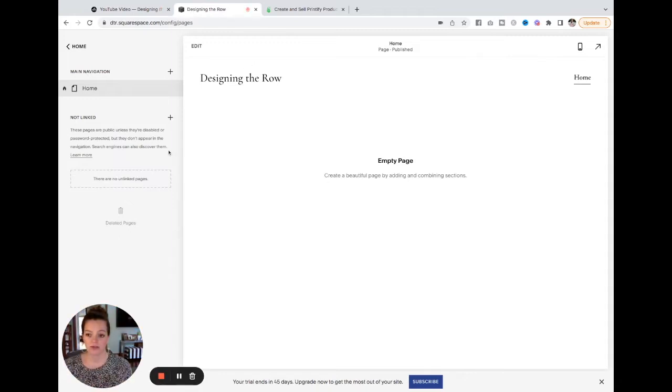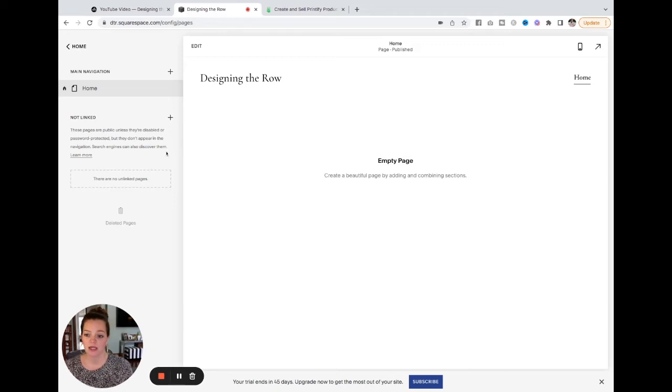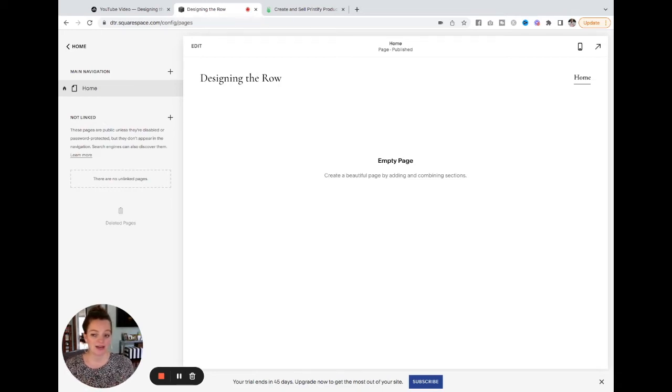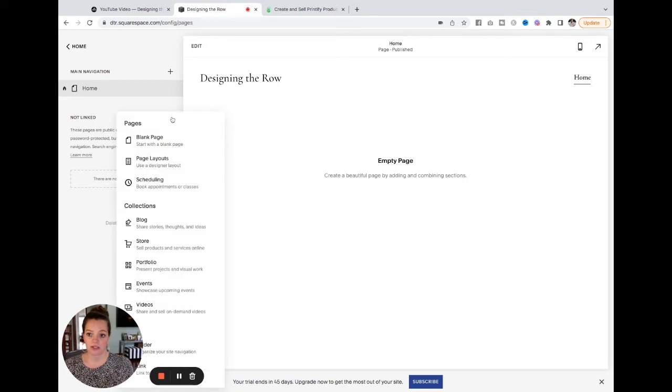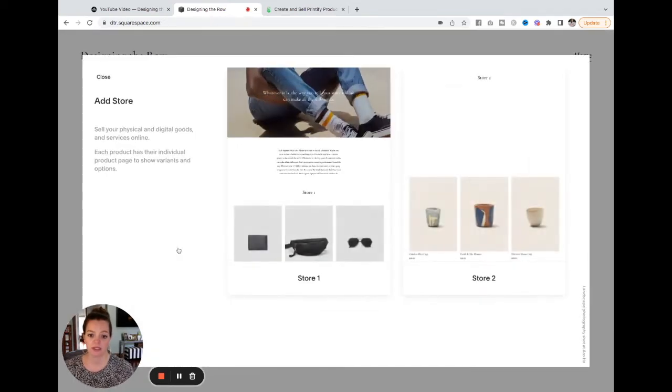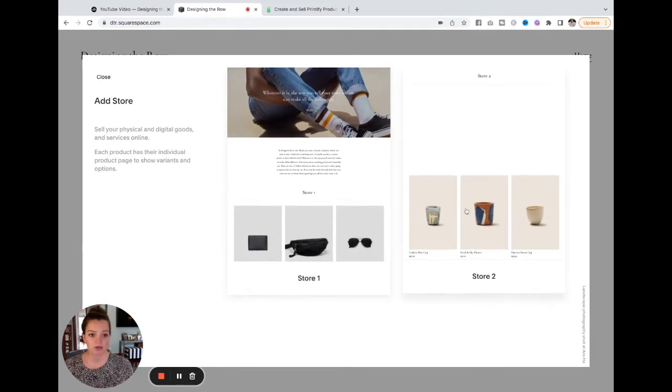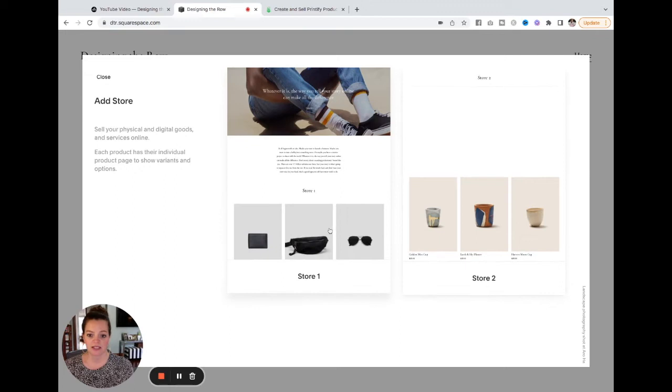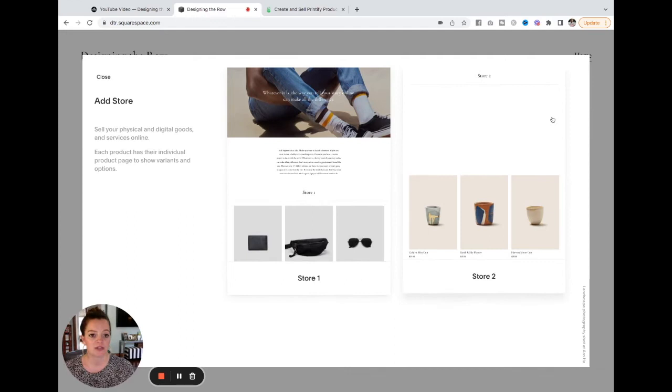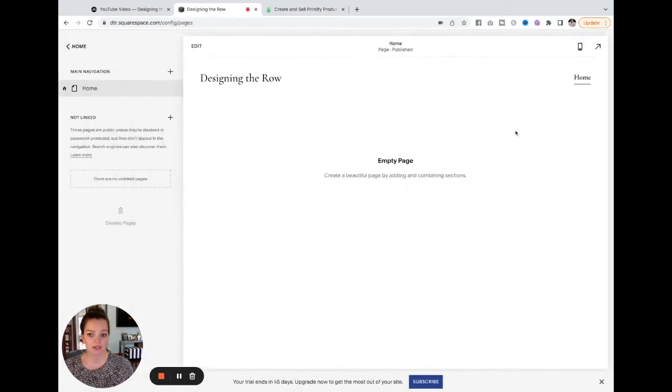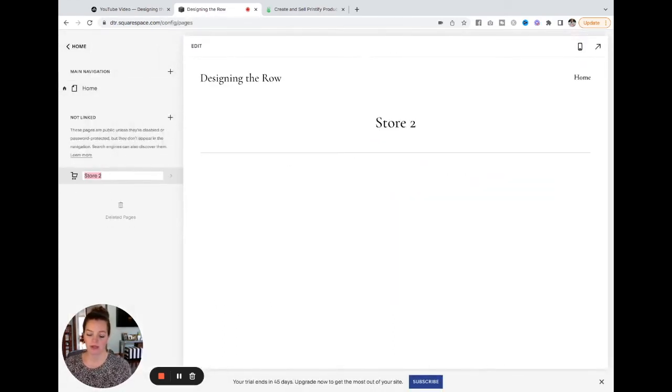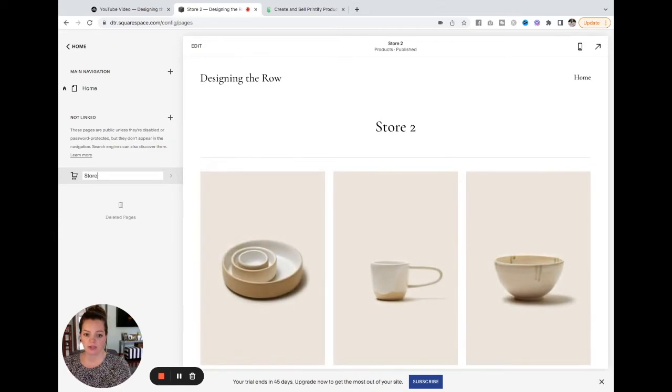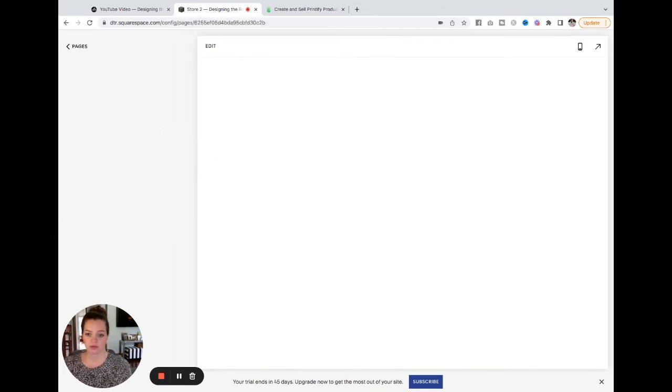First things first, we need to set up a store on our Squarespace website. So to do that, I'm going to come to the not linked section. I like to start pages that I am not ready to put in my main navigation in the not linked section. So I'm going to click the plus button and select store. And you can see it gives me option for store one or store two. Really the only difference here is that this store one starts you off with some header and some text and this one is just products. I'm going to go with store two today and just name it store instead of store two.